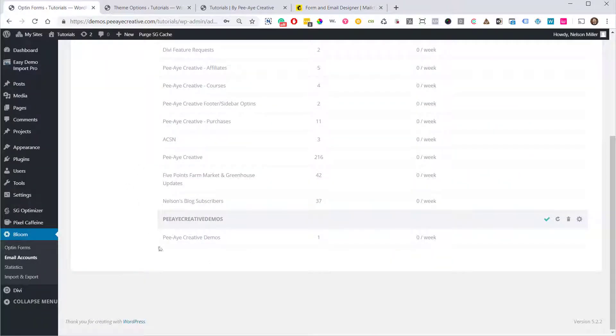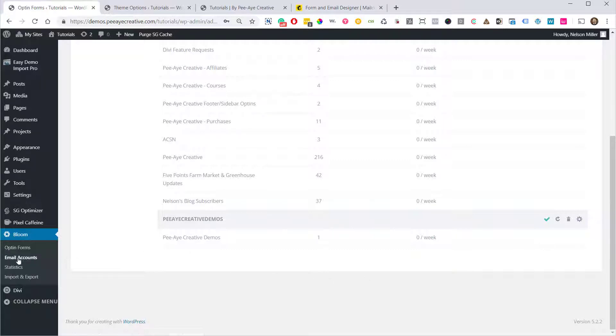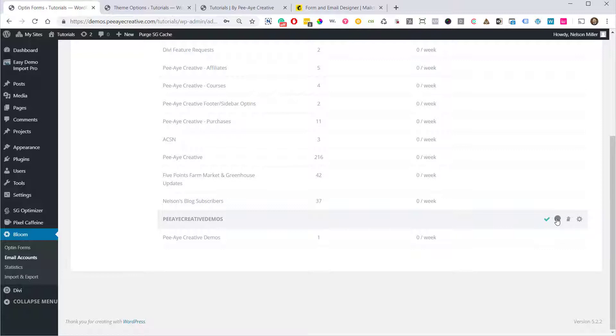Okay, so the first thing we have to do is go over here in Bloom and go to the email account under Bloom and hit the little Update List button. Since we've added that group to the list, we need to do this to make sure that it shows up when we go in here and add it to our form.